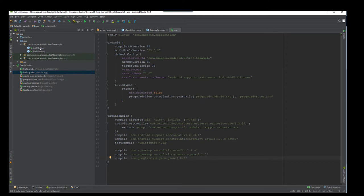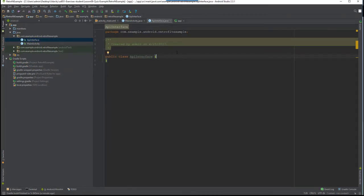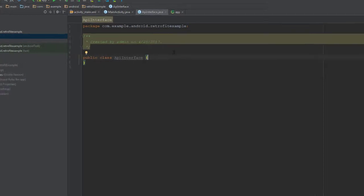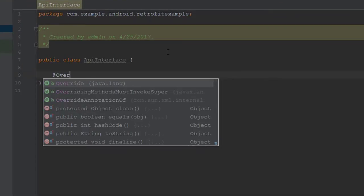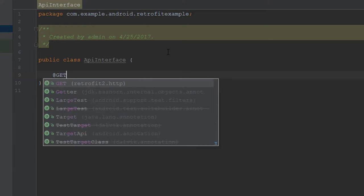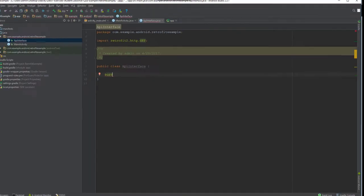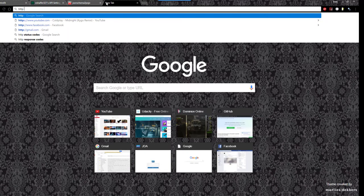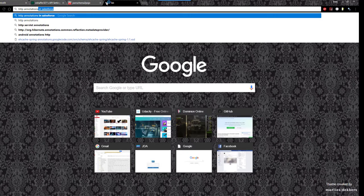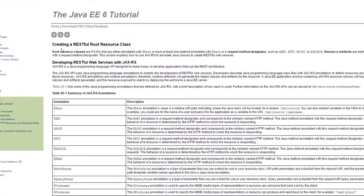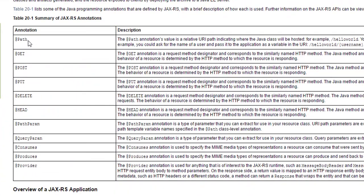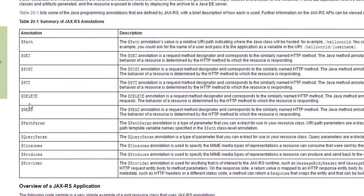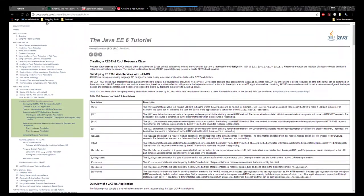Let's head back over to our interface. In our interface we're going to have to use some annotations. The most commonly used one is @Override, but we're going to be using @GET. If you don't know about annotations, you can look up HTTP annotations. There are different ones such as @GET, @Path, @POST, and others — you can send information using things like PUT or DELETE. Go ahead and check those out on the Oracle website.